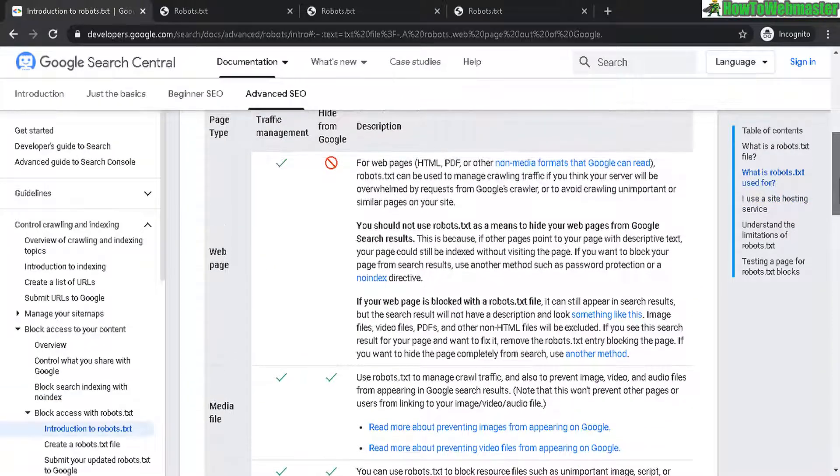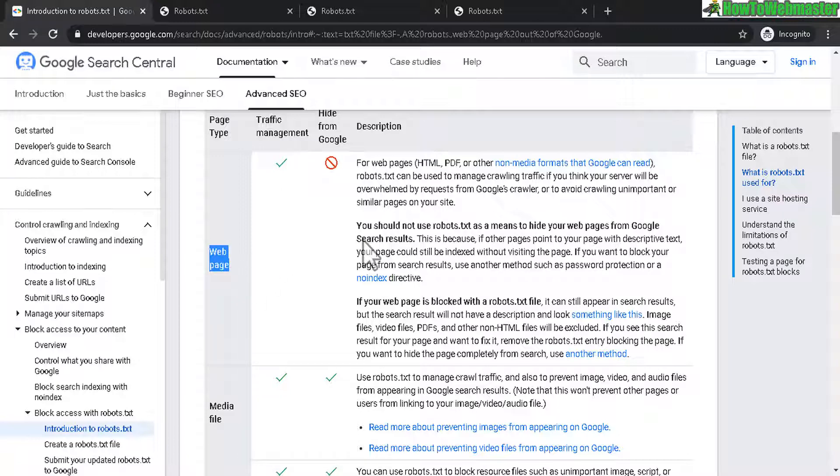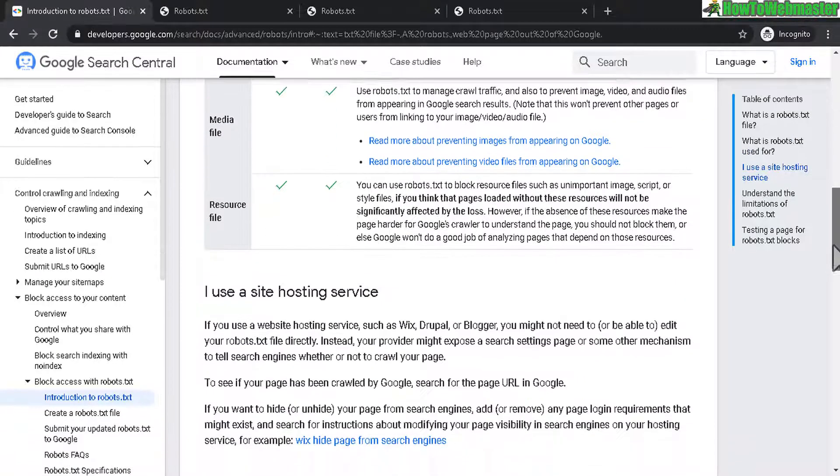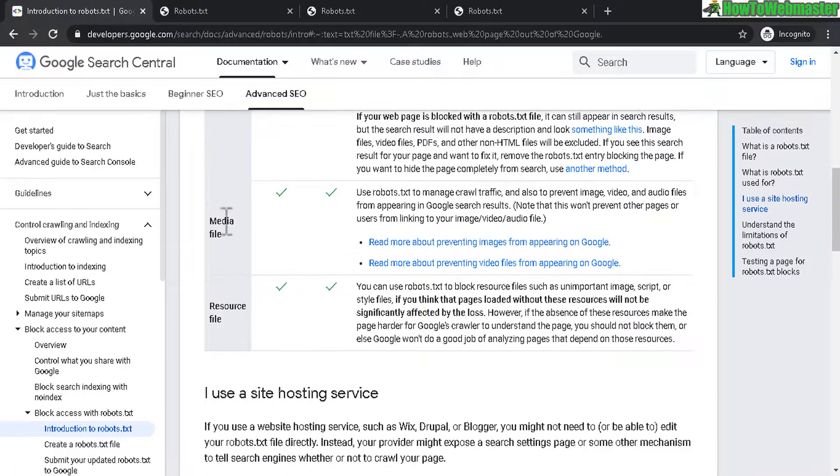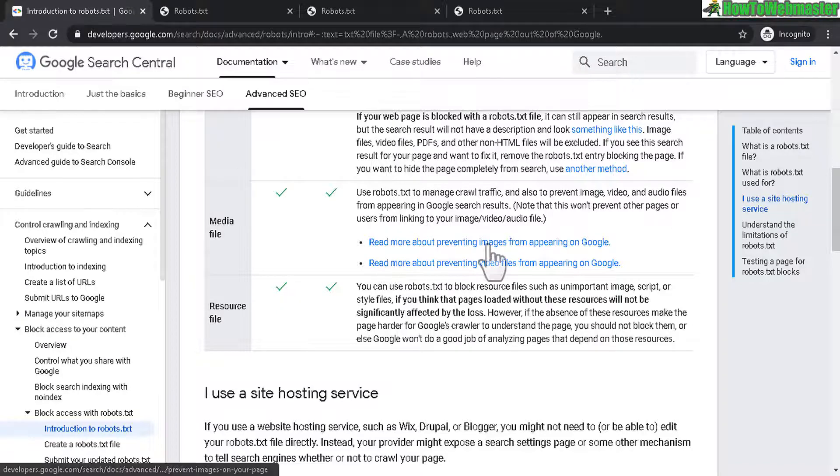And here is a table containing what the robots.txt file can do and can't do. And again, the web pages won't guarantee that it will hide from Google. But mostly media files, you can hide from Google by using the robots.txt.